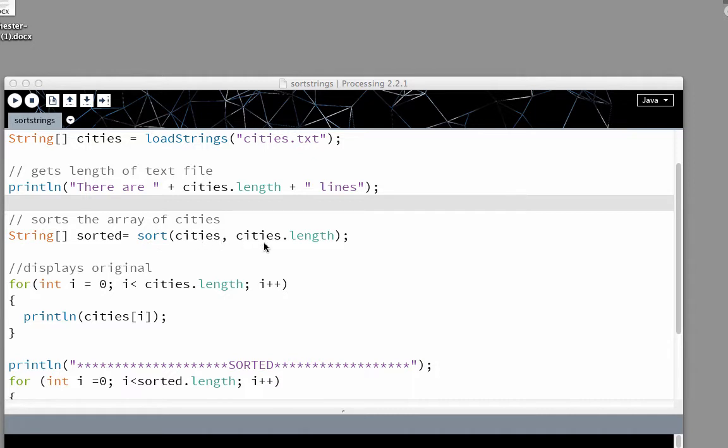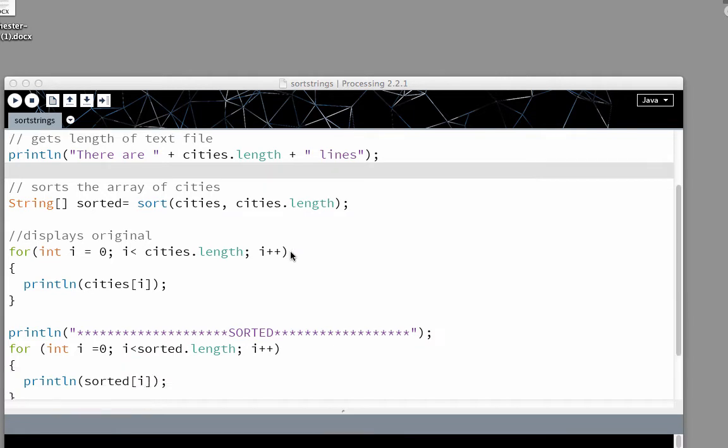Sort cities, cities.length. We could change this and just sort the first three or five or ten cities. But since we want to sort the entire length of the array, we're using cities.length.